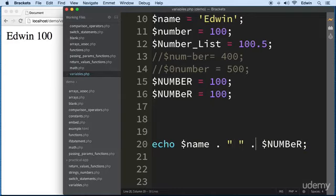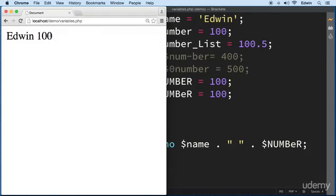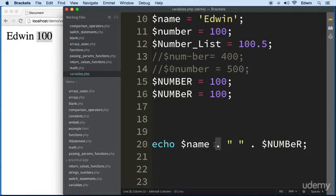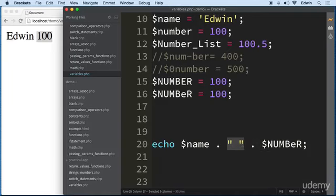Concatenation will smash values together — not only strings but any data type you want to put together. Use a dot between each element. Right now we have a string in between, so we need another dot to concatenate the string with the variable. This is how you put things together in PHP.